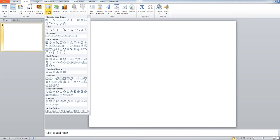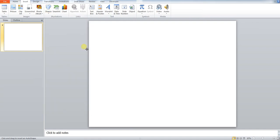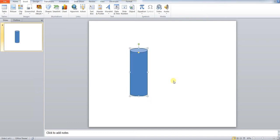Once you press shapes, under basic shapes, you've got a can icon on the right hand side. Press that, and you're going to draw a can.